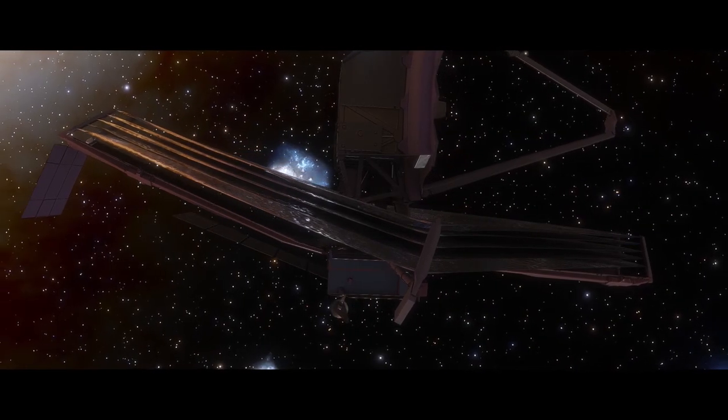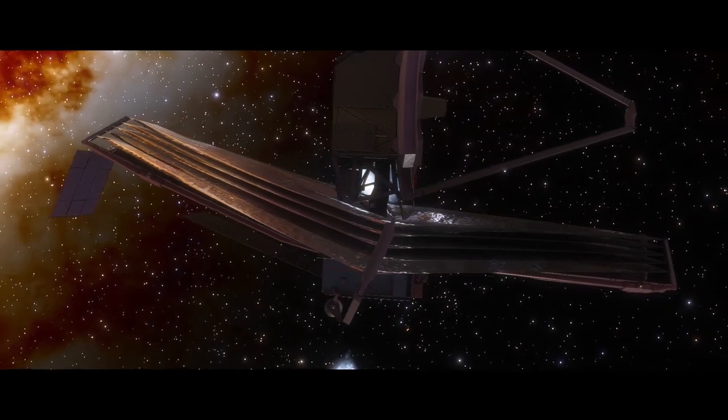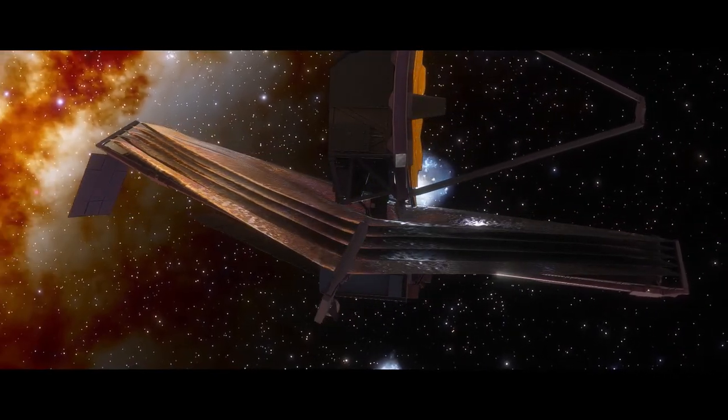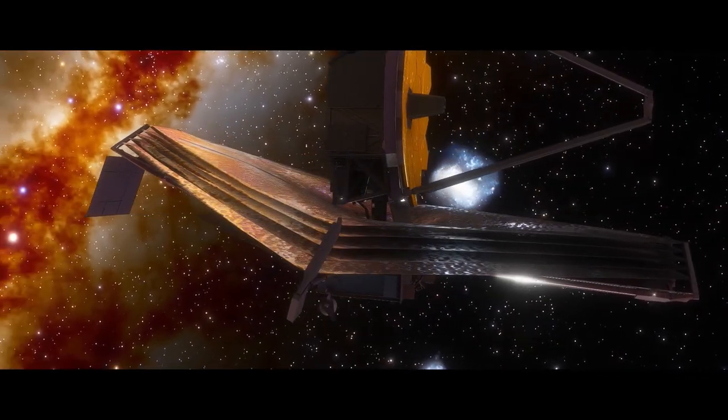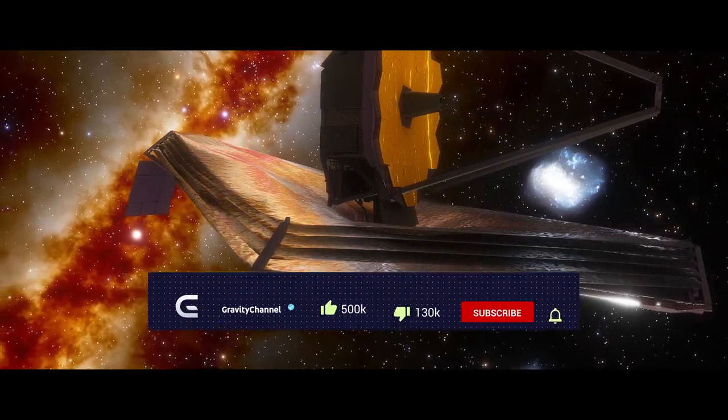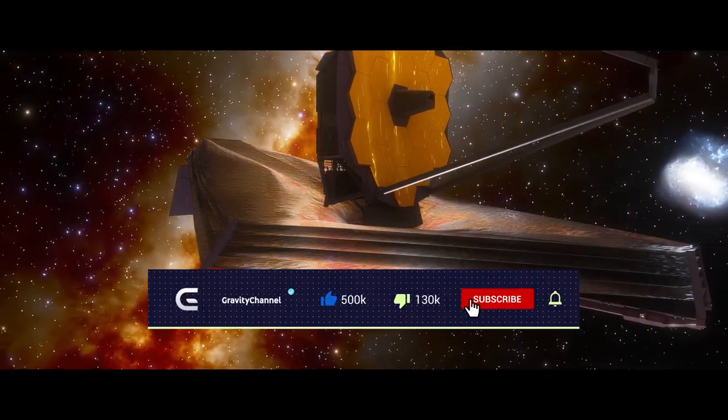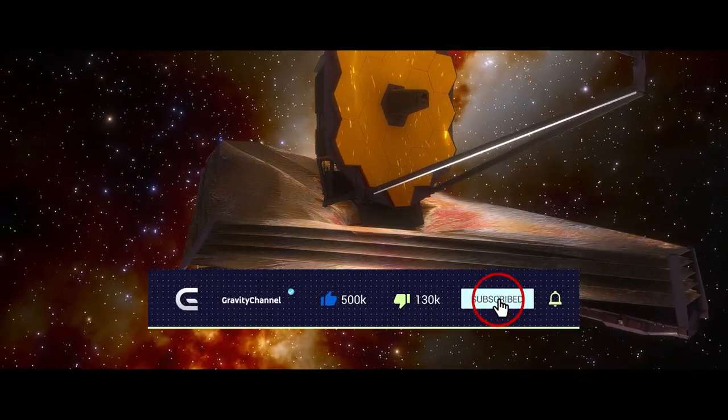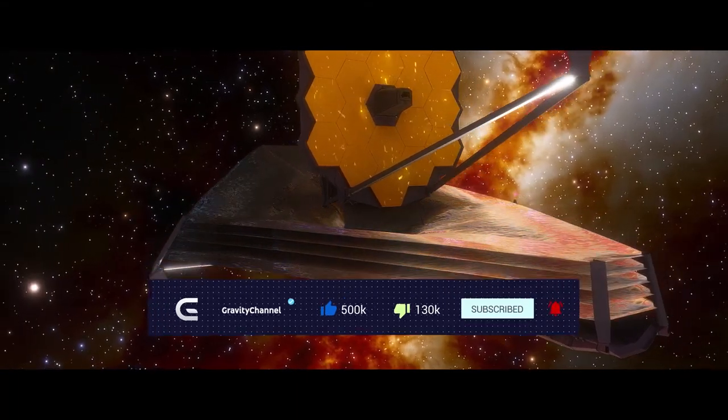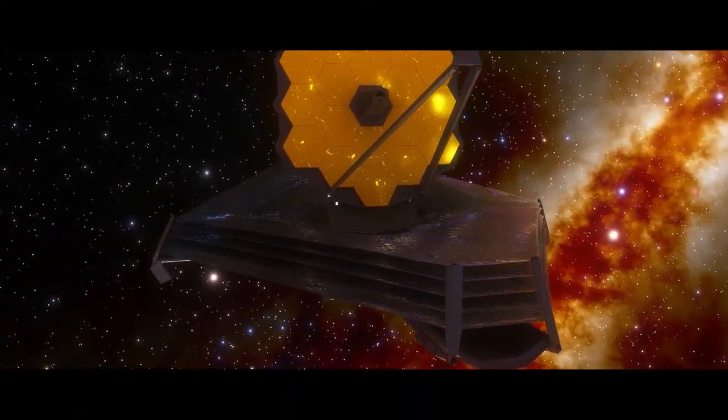This was all from my side to guide you about how James Webb orbits around nothing. I hope you liked the video. Kindly subscribe to the Gravity channel and press the bell icon to get the latest updates about the new space inventions and the outer world.